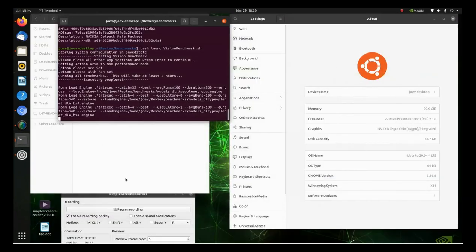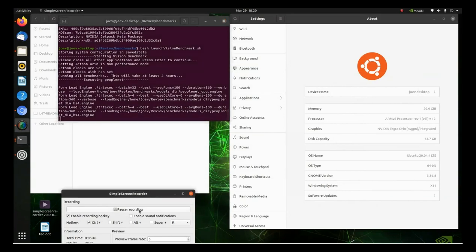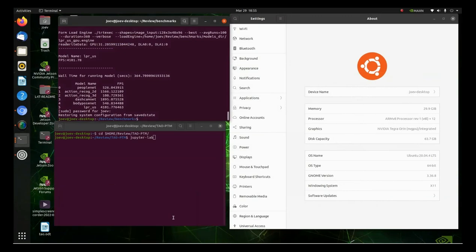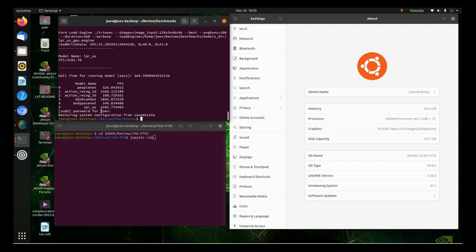So, while this is running, we'll go ahead and pause it. And then, I'll bring it back up once it's done. Well, as you can see, our vision benchmarking is done. And we got some crazy numbers here. So, like, PeopleNet, 526 frames per second. DashCamNet, 1,895 frames per second. So, this looks pretty impressive. I can't wait to put the screws to this, the AGX Orin and see what she'll do.